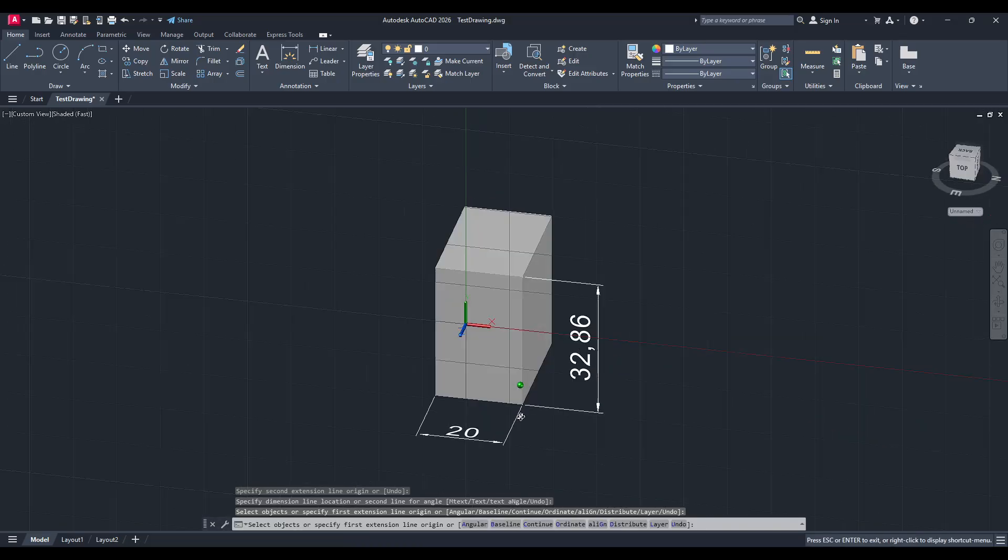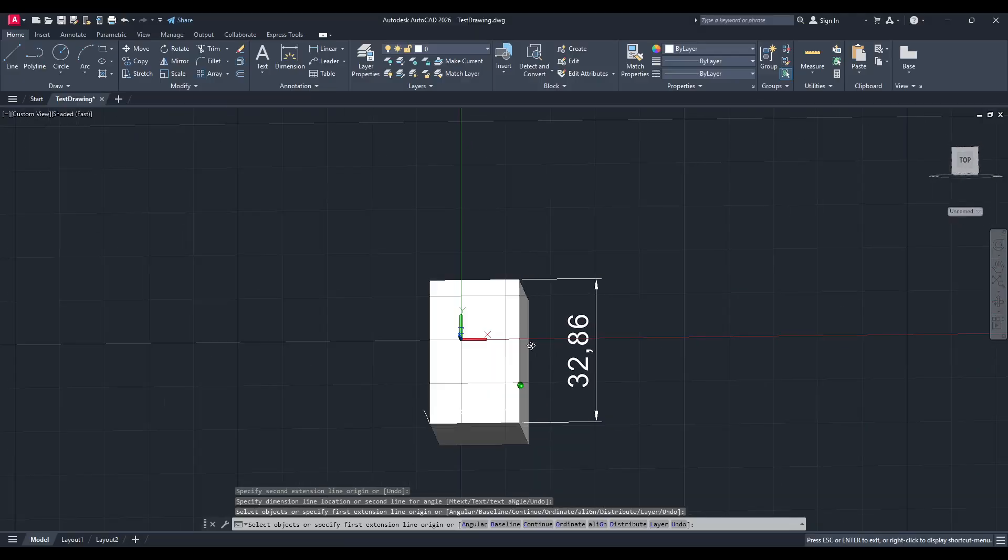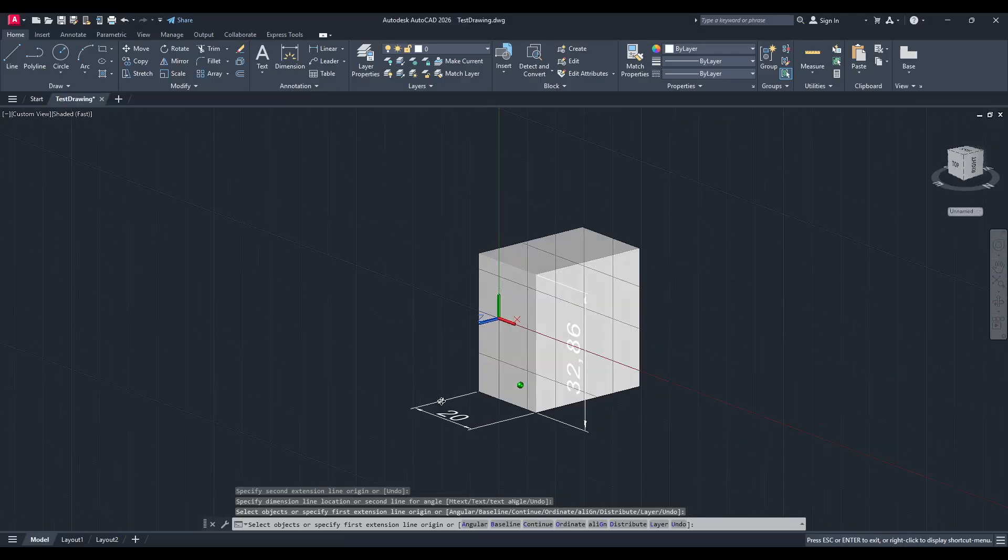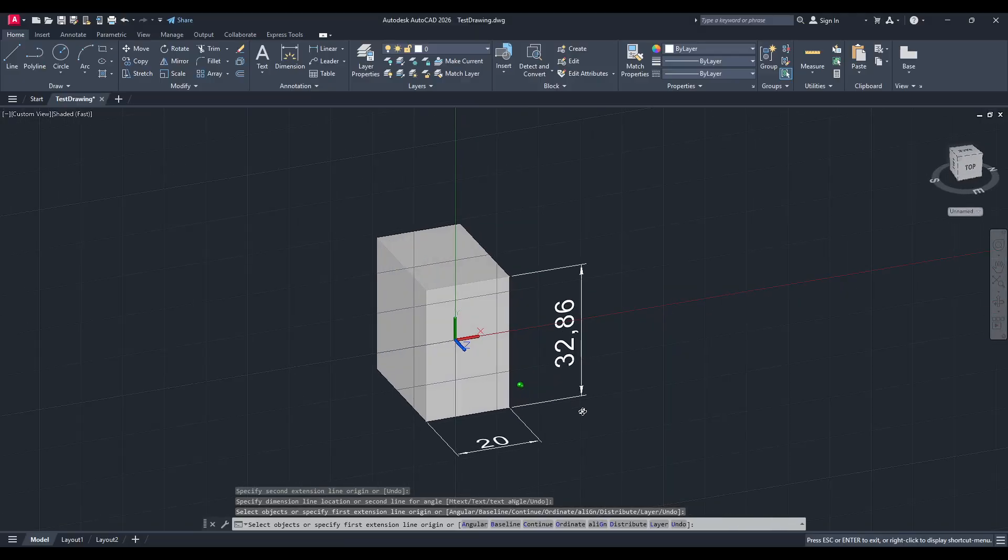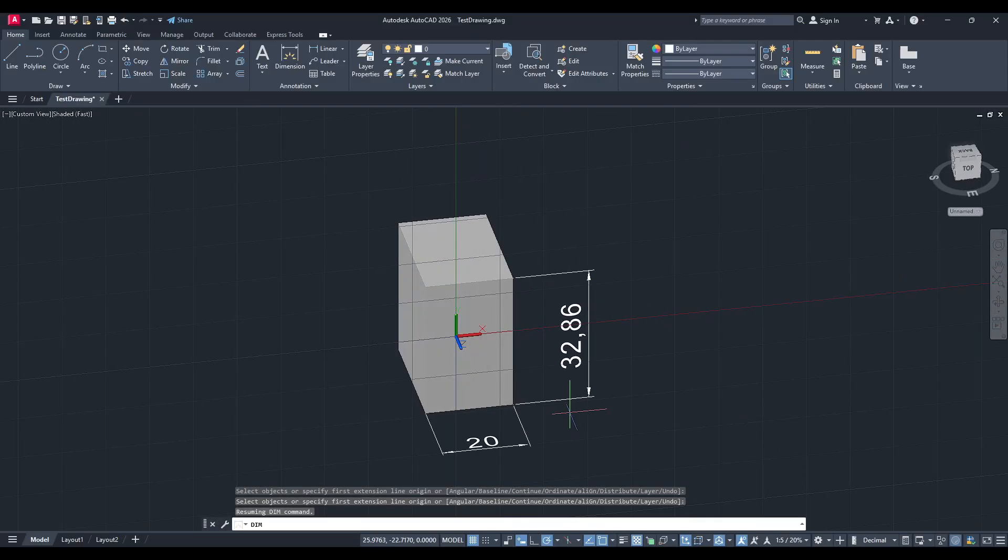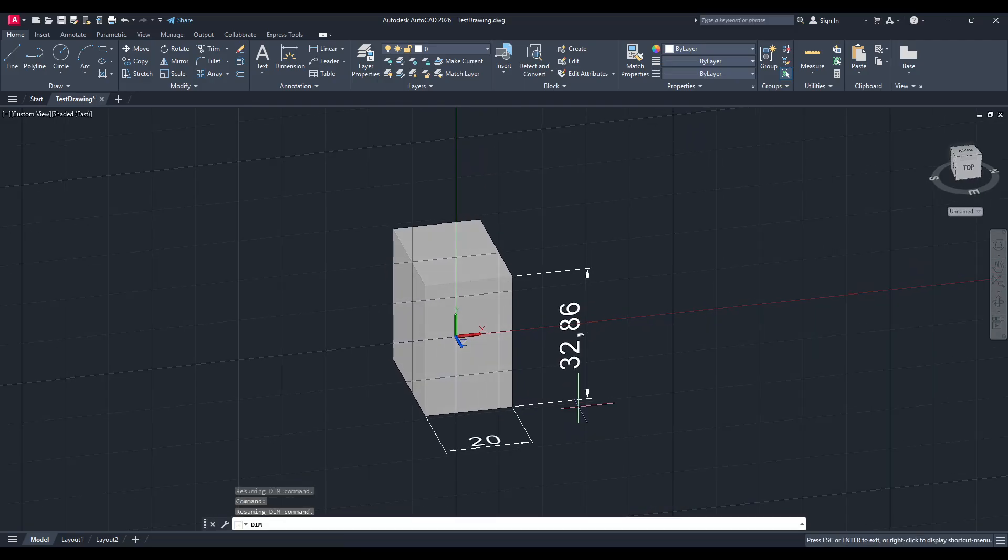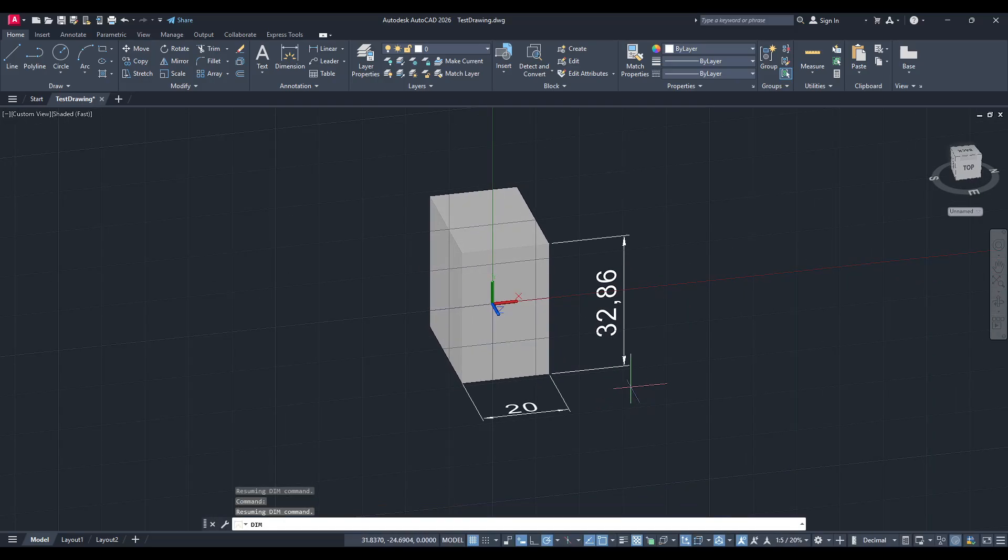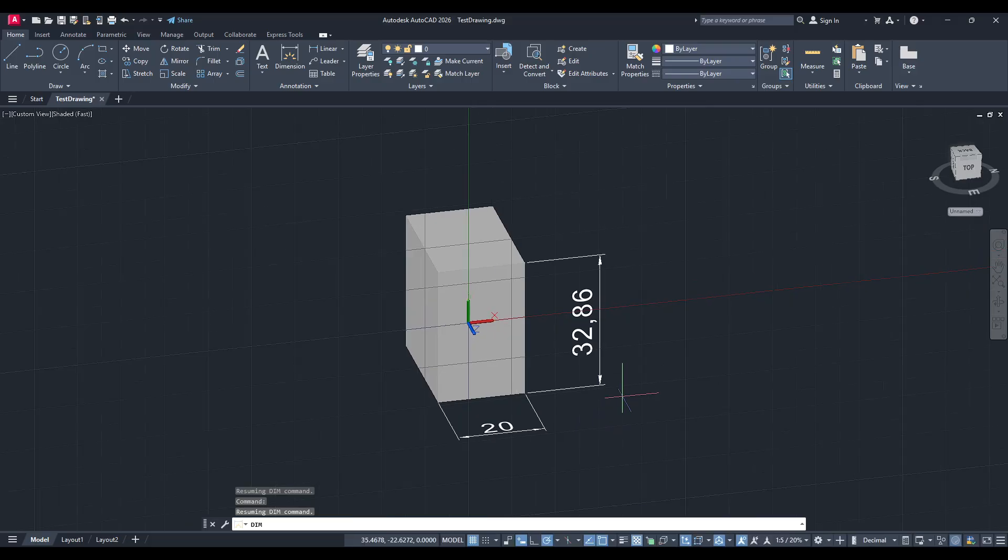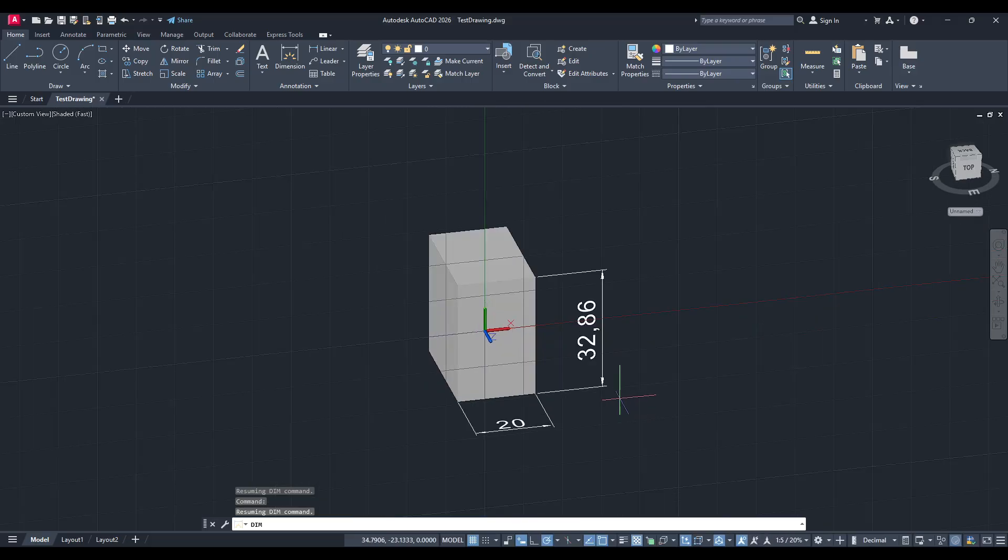Finally, once you've successfully added your dimension and completed your measurements, you'll probably want to return your UCS to its original world settings. This is important to reset the coordinate system for any additional work you might need to do. To do this,